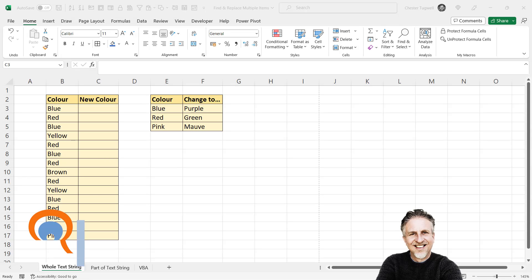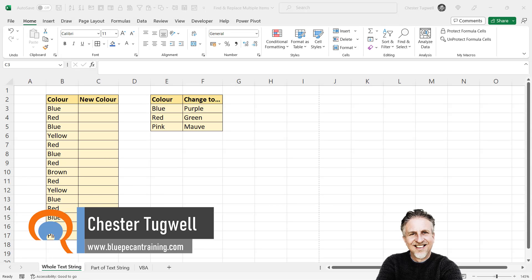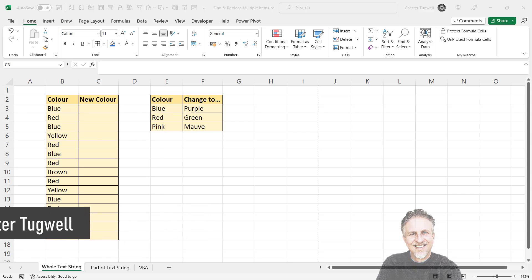Okay, so you want to find and replace multiple items at once in your Microsoft Excel worksheet. I'm going to look at three different solutions.